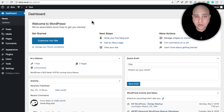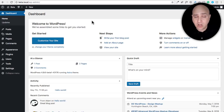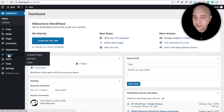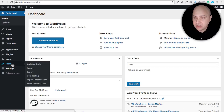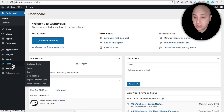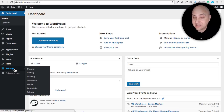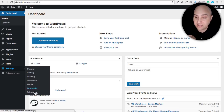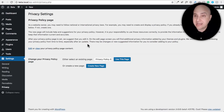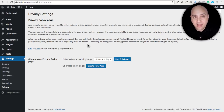I've downloaded the beta, which was just released yesterday. I don't recommend using it on a live site, but I'll show you how it all works in this video. There are a couple of new options under Tools: 'Export Personal Data' and 'Erase Personal Data.' And under Settings, there's a new option called Privacy.